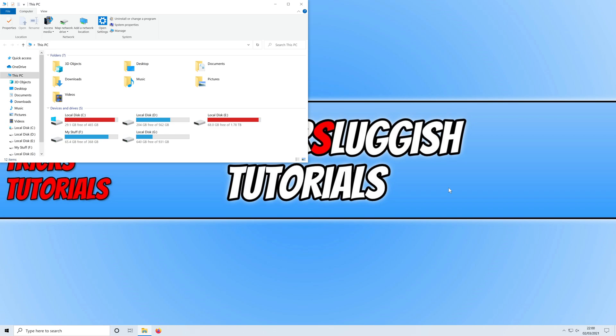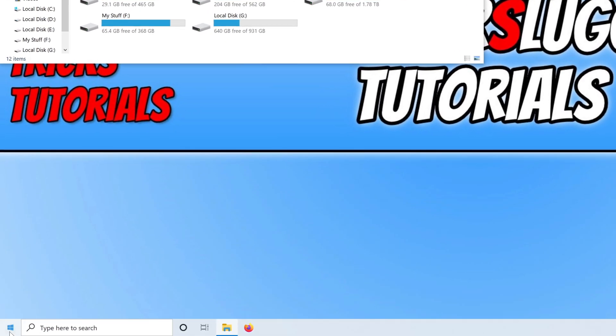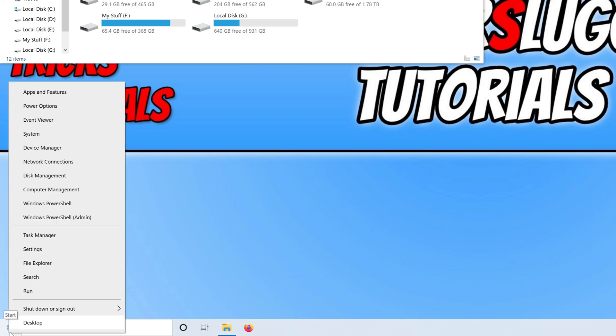To enable or disable this option, right-click on the Start menu icon and click on Settings.